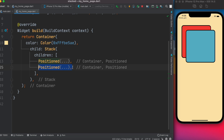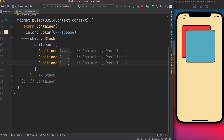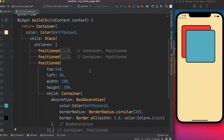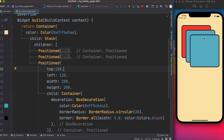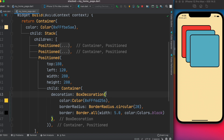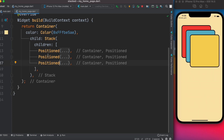We copy-paste again for a third stacked widget, then change its position to top=180, left=120. We also change its color to something yellowish. Now we have three widgets, all wrapped inside Positioned widgets, which are inside the Stack widget — so they sit on top of each other.